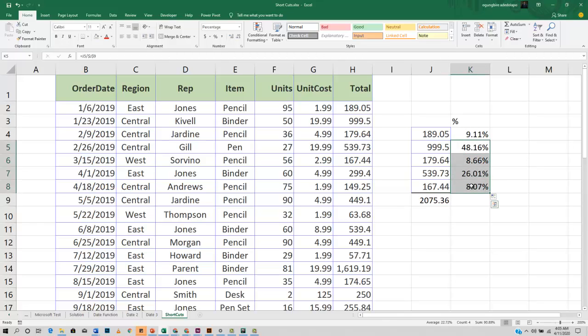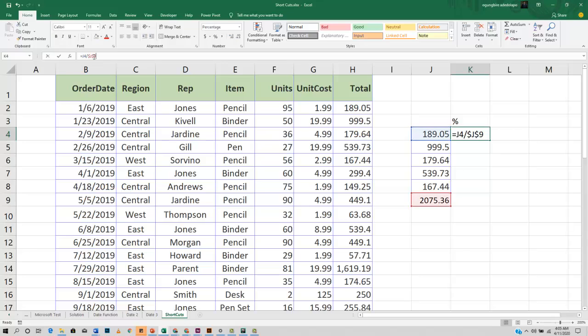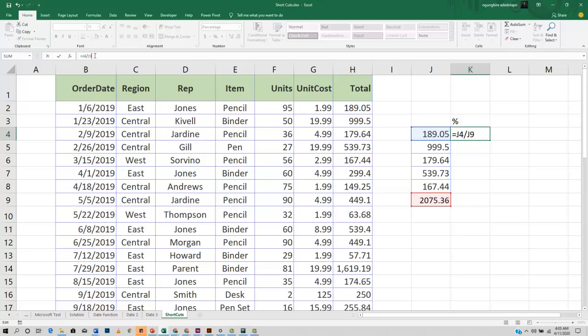Excel has a shortcut that makes this easy. Instead of you looking for where to put your dollar sign and moving your cursor here and there, you can easily press the F4 button.